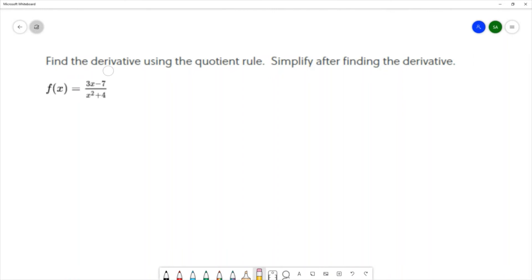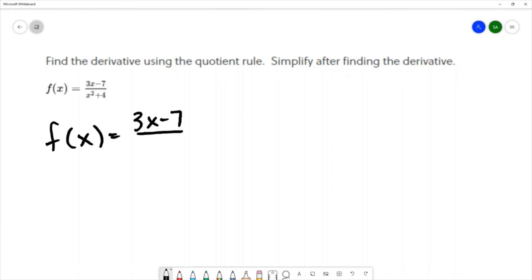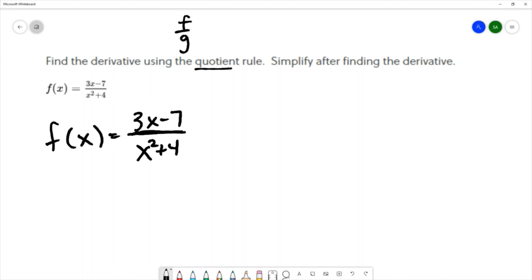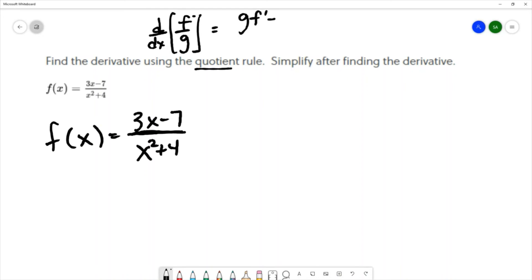For this question, we want to find the derivative using the quotient rule and simplify after finding it. The function is f of x equals 3x minus 7 over x squared plus 4. We use the quotient rule because we have a fraction. With the quotient rule, for a function f over g, we calculate the derivative as the denominator times the derivative of the numerator, minus the numerator times the derivative of the denominator, all over the denominator squared.